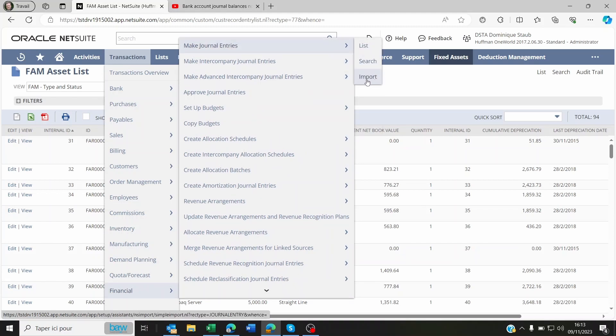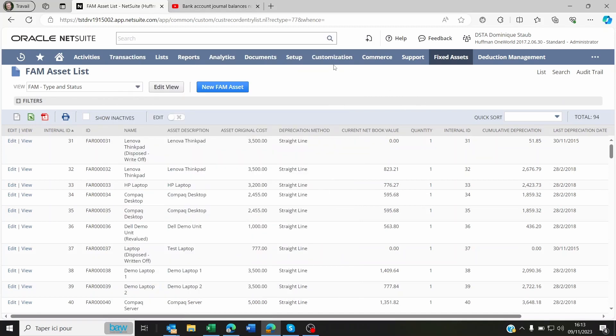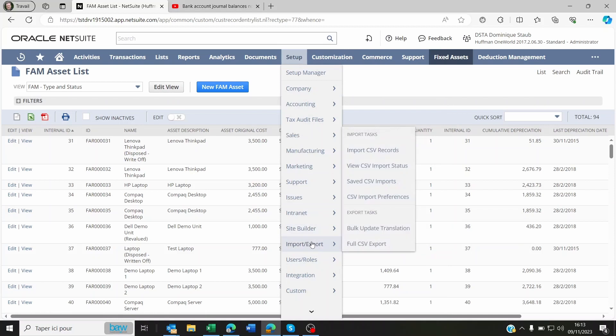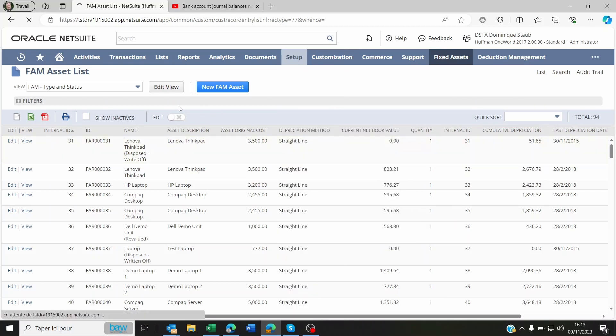You can do it by going to transaction, financial, make journal entries, import, or you can also go to setup, import, export, import CSV records, and then look for transactions and journal entry. Both will work.